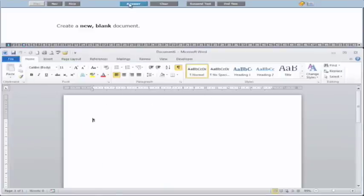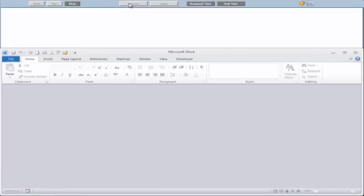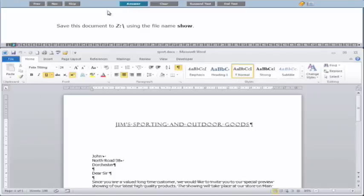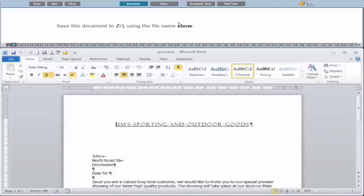You'll actually see the new document creating, and we click on Answer. You'll be hitting Answer at the end of each question. The next question wants to save the document to the Z drive using the file name "show". So there are two important things you need to look at: one is the location where you're saving it to, and the other is the name you're saving it as. We want to save it to the Z drive with the file name "show".